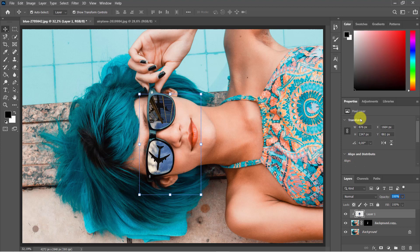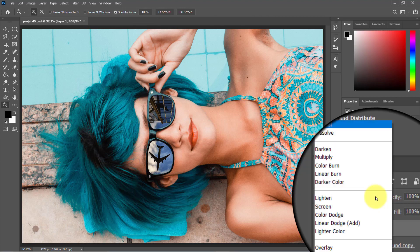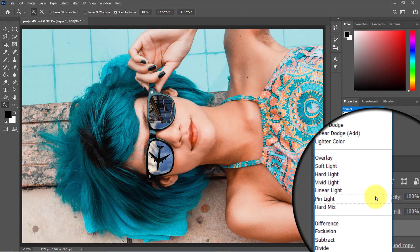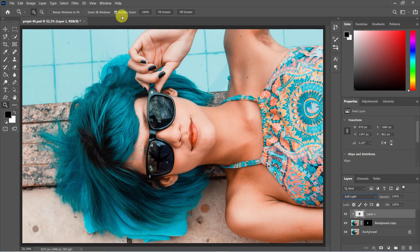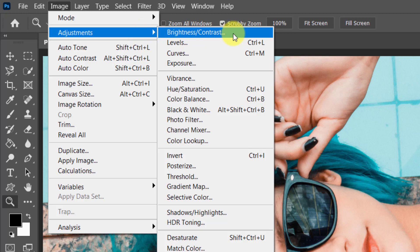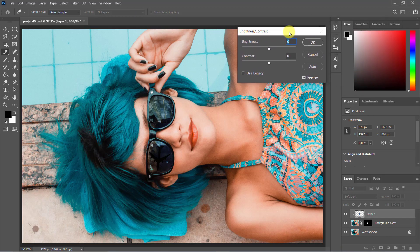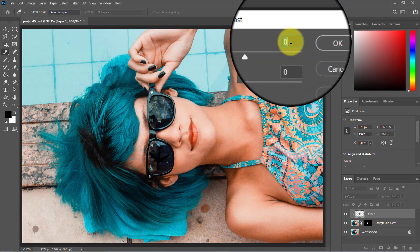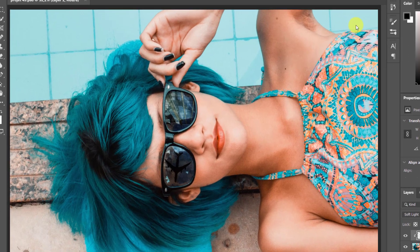To adjust its size and position, open the Transform tool by pressing Ctrl/Cmd+T. Go to the Blend Mode menu and from the pop-up menu choose the Soft Light option. Then go to Image menu, Adjustments, Brightness/Contrast, and increase the Brightness to 80.